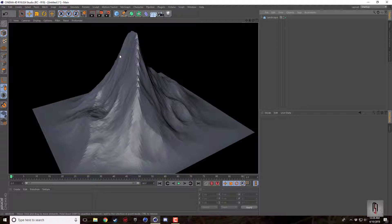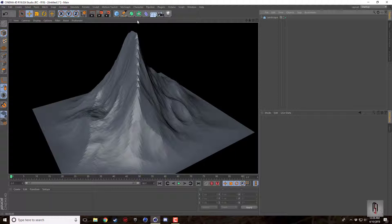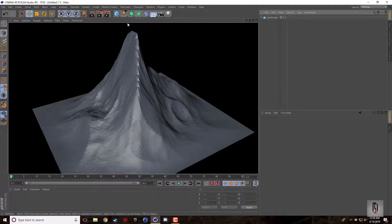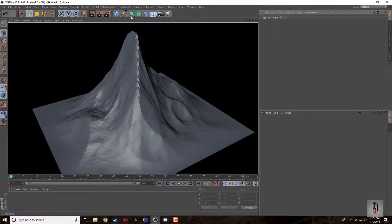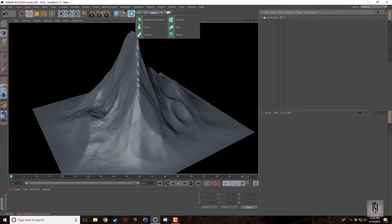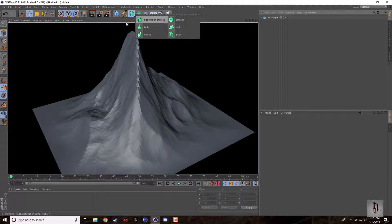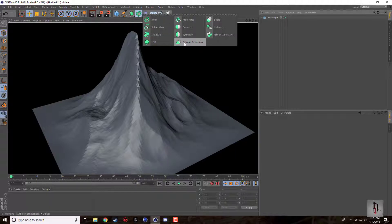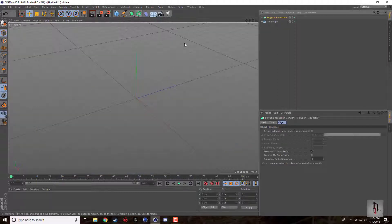When I delete the phong tag we get these hard edges that takes away all the blending and the softness. There's a tool under the array object in Cinema 4D R19. I believe in earlier versions it was under the subdivision surface or HyperNURBS but it's actually polygon reduction.